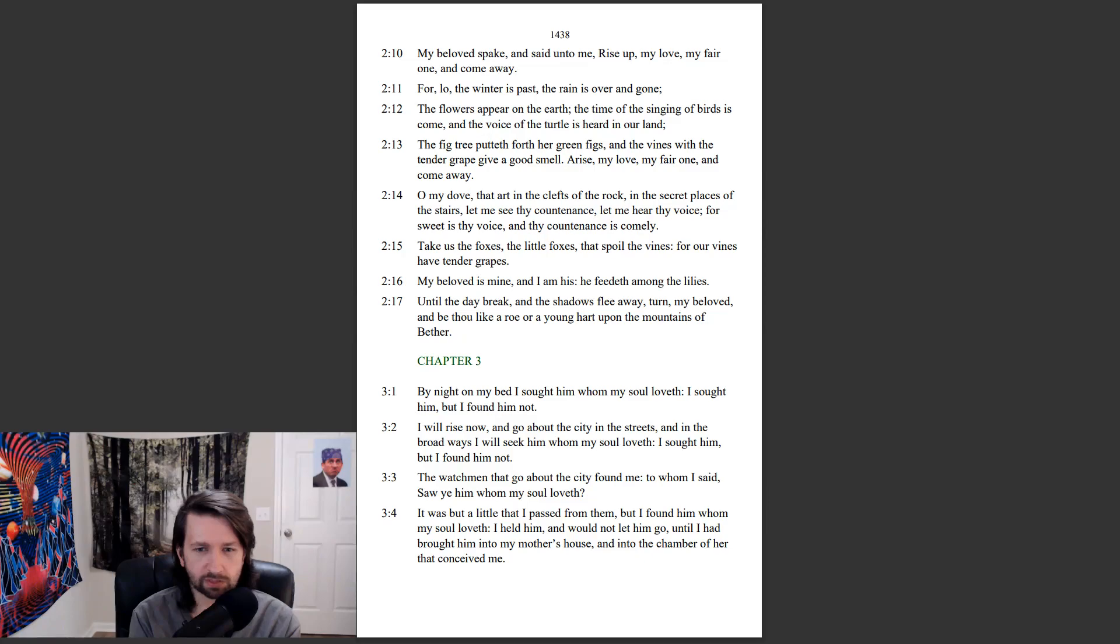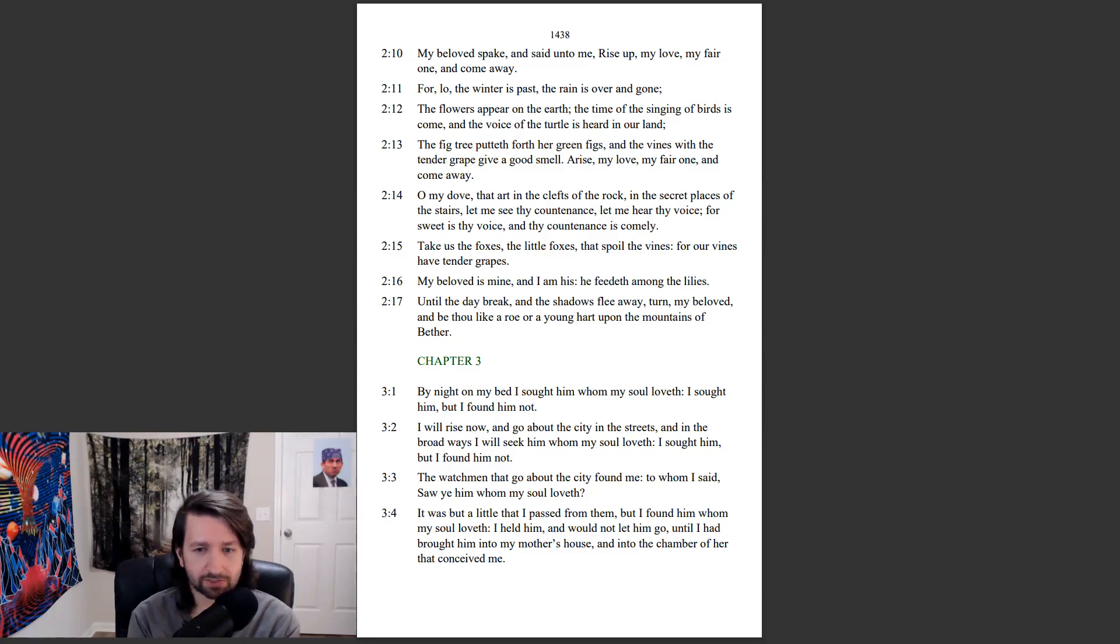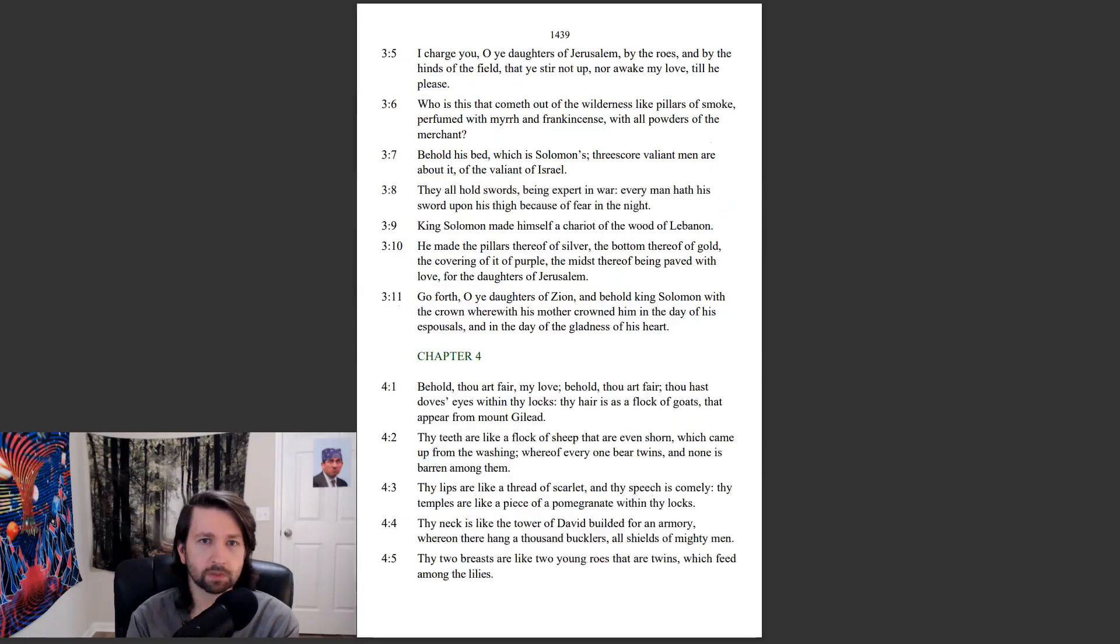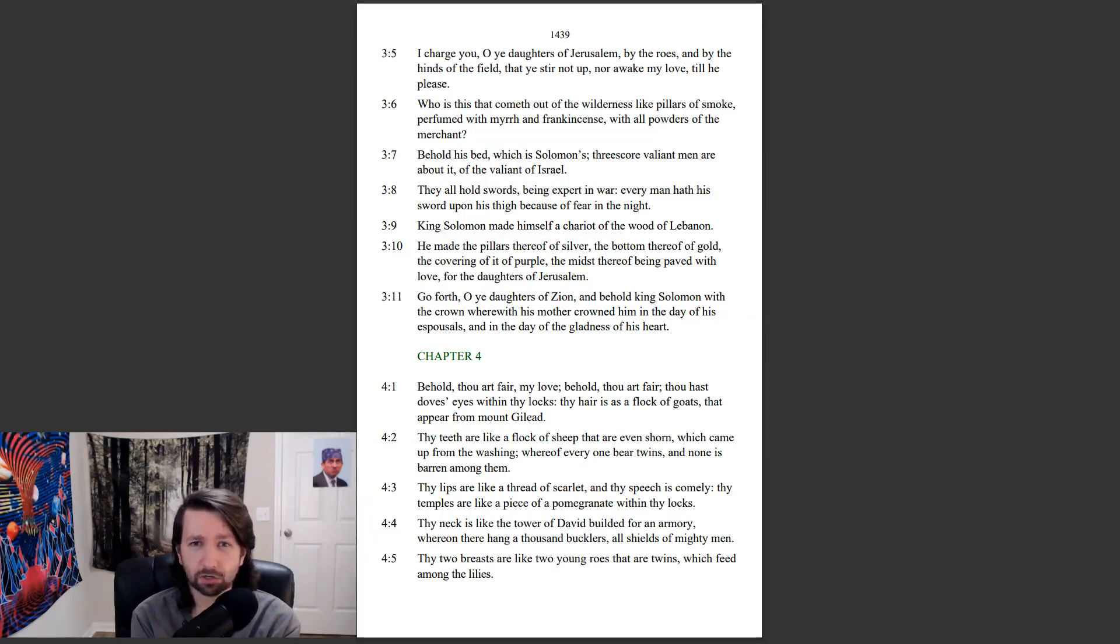It was but a little that I passed from them, but I found him whom my soul loveth. I held him, and would not let him go, until I had brought him into my mother's house, and into the chamber of her that conceived me. I charge you, O ye daughters of Jerusalem, by the rose, and by the hinds of the field, that ye stir not up, nor awake my love, till he please.